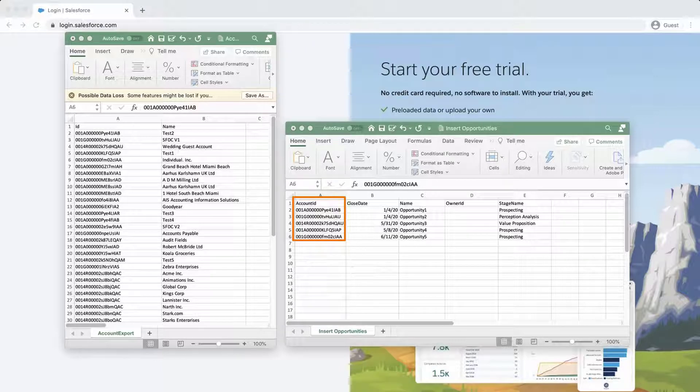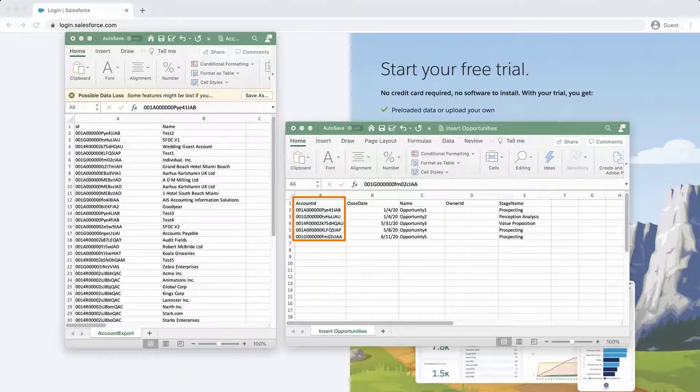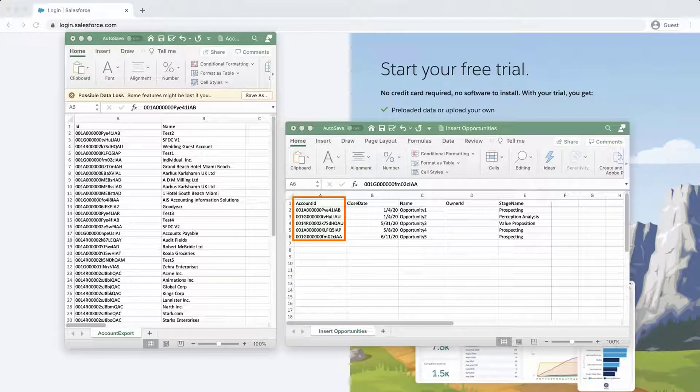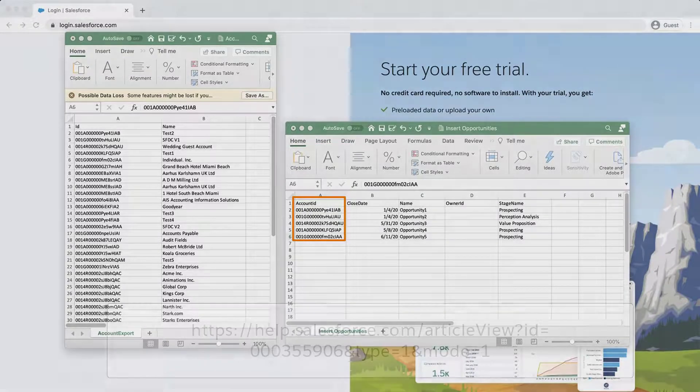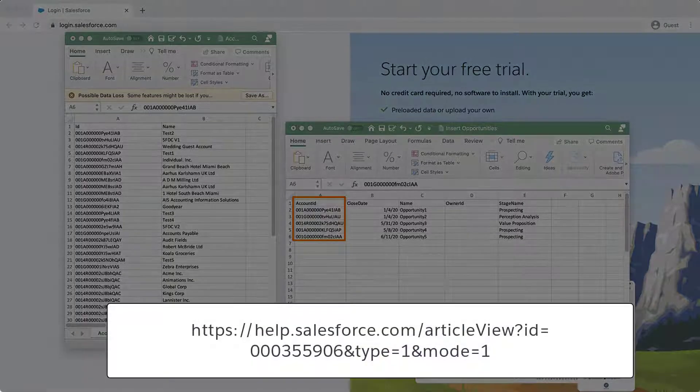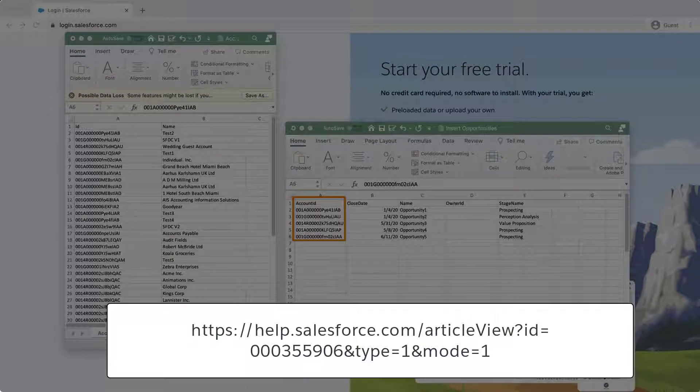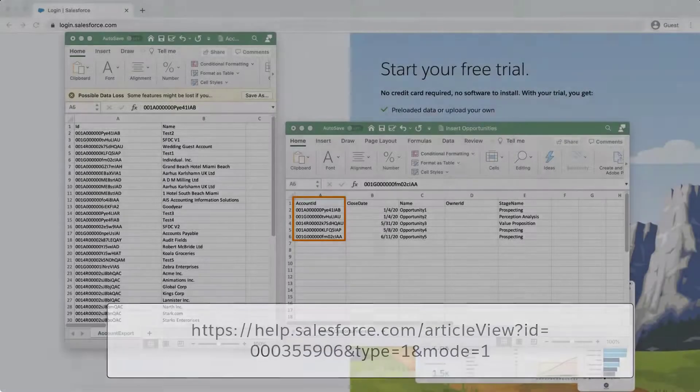Matching can be done if there is a matching ID in your existing file using the lookup function. For more information on vlookups, review the link on the bottom of the screen. We've also put this link in the short description of the video for you.